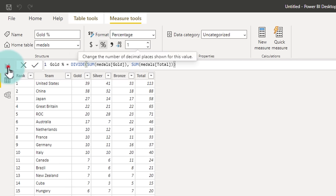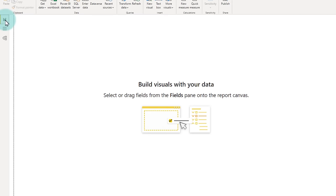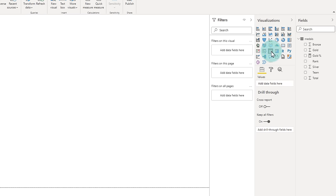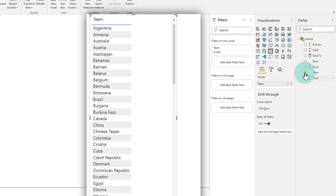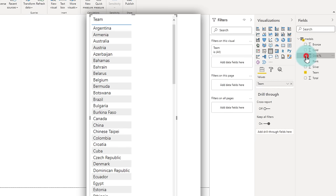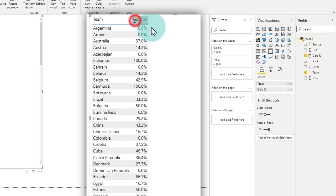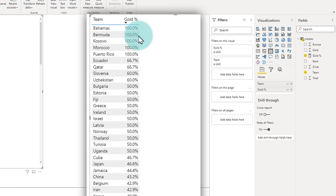Now let's go and visualize the gold percentage by country in a table. We can go to the visual layer and here we will build the visual. So we'll select a table visual. And within this, I'm just going to place team and gold percentage. We'll get the values here. I'm just going to sort this in the descending order. And you could see that Bahamas, Bermuda, Kosovo, Morocco, Puerto Rico have all 100 percent gold.